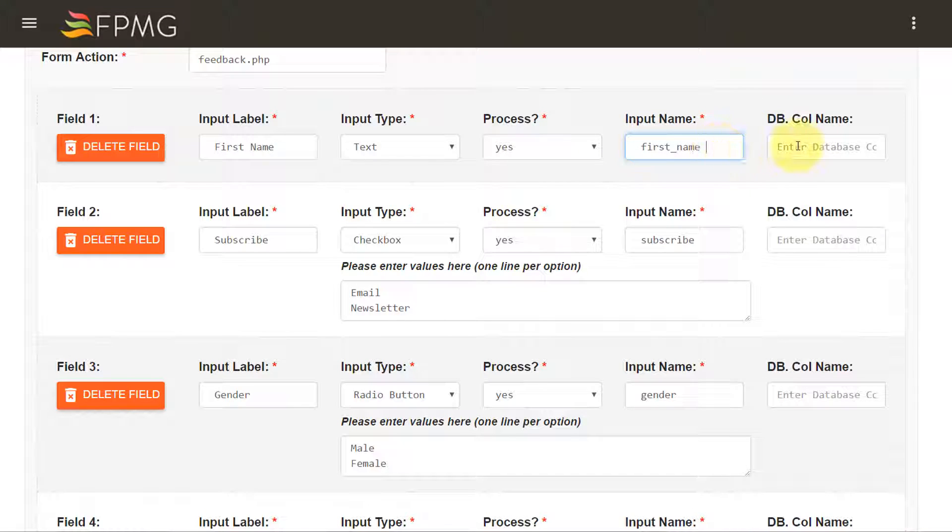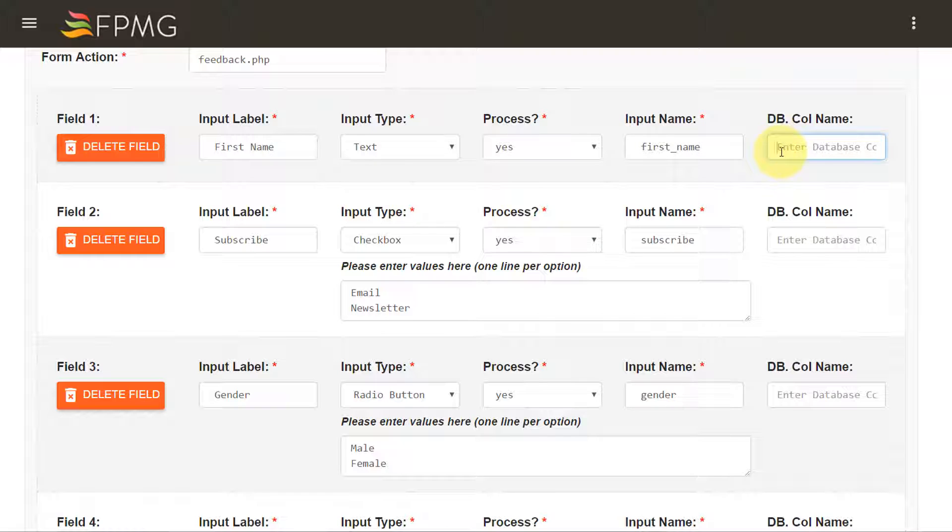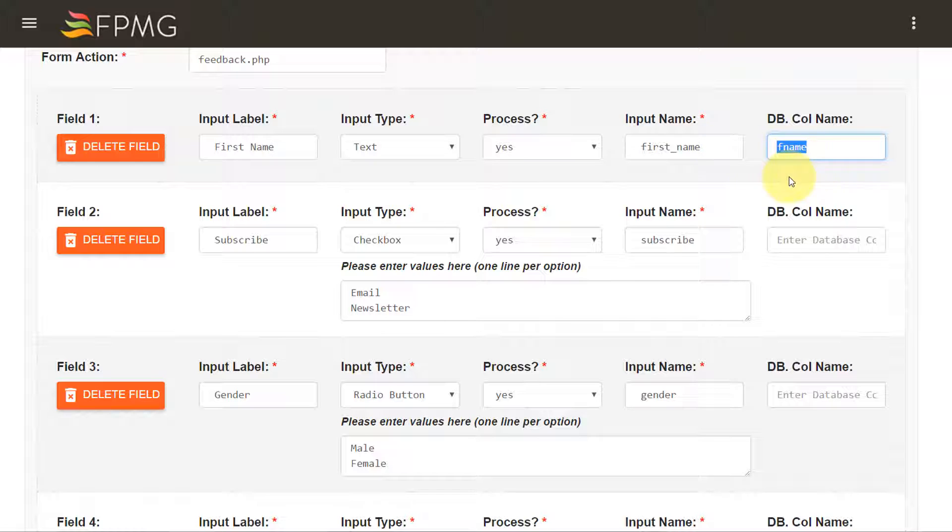If I wish to store the value of this field in a different column name in the database I can enter it over here. So let's say I want to store it in a column name called fname I can do that over here. But I don't want to do that right now so I'm going to remove that.